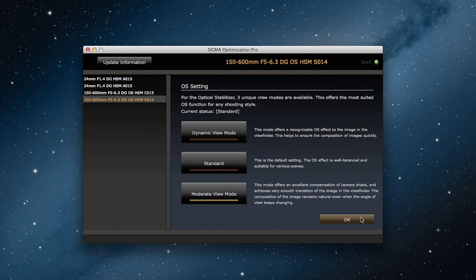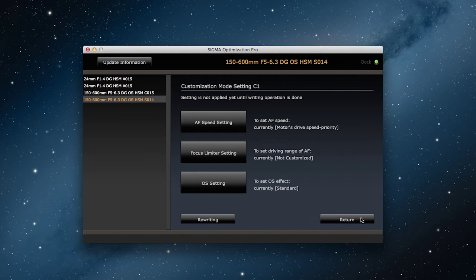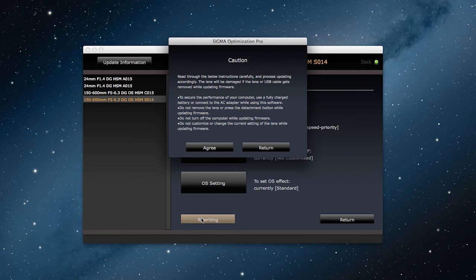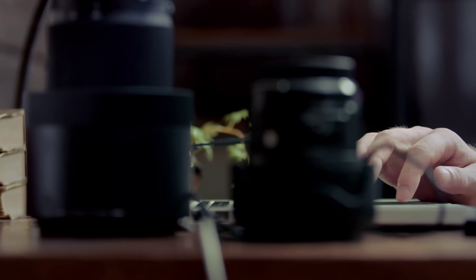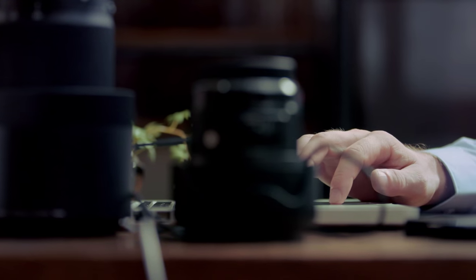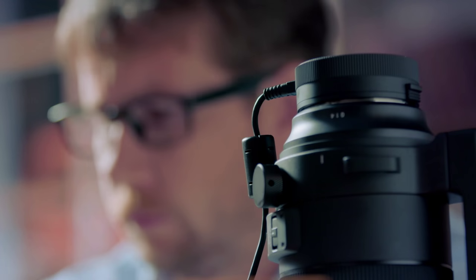I click OK, which takes us back to the previous screen, then I click on rewriting. After rewriting is complete, the new OS setting is ready to use on the C1 button.